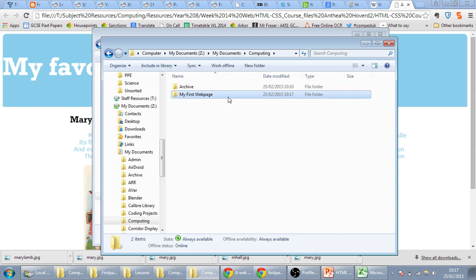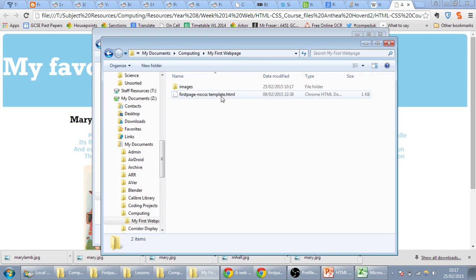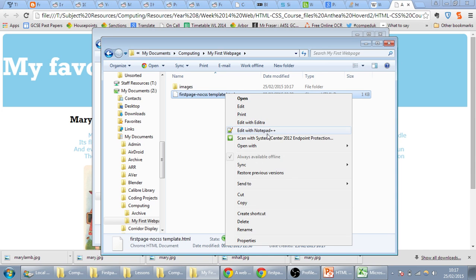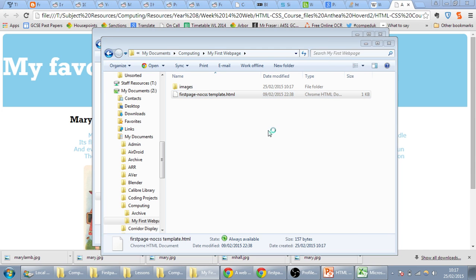We'll double click on this, and you'll see there's an HTML file there. I want you to right click that and edit with Notepad++.